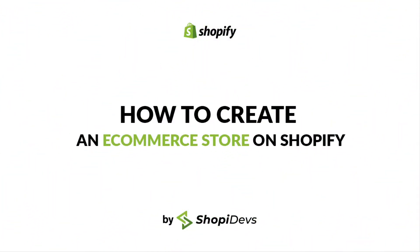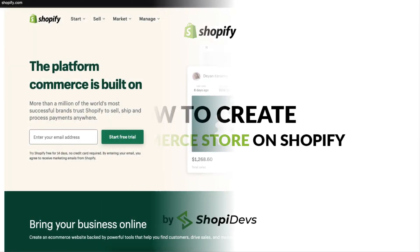Hi everyone, I am Rahat from Shopee Devs. Welcome back to our channel. In this video, I will show you how to create a Shopify store. Let's get started.